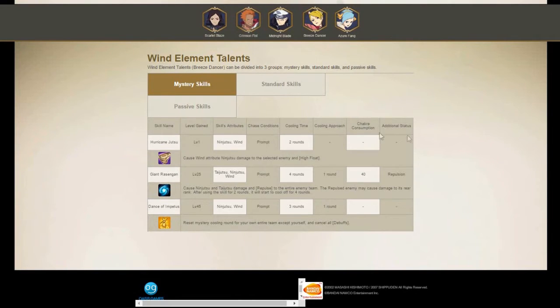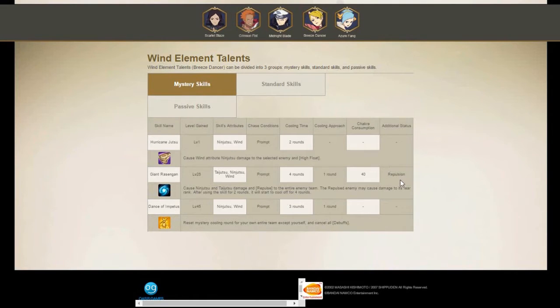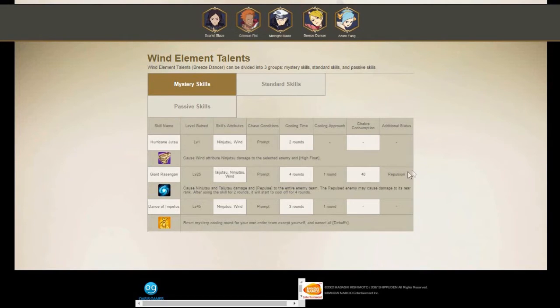And then like ninja to wind ninja, it's obviously wind. It gives you the rounds, it gives you the amount of chakra. So these don't cost any chakra, right? So if you didn't know that, now you know. It gives you the status effect, the repulsion, everything.